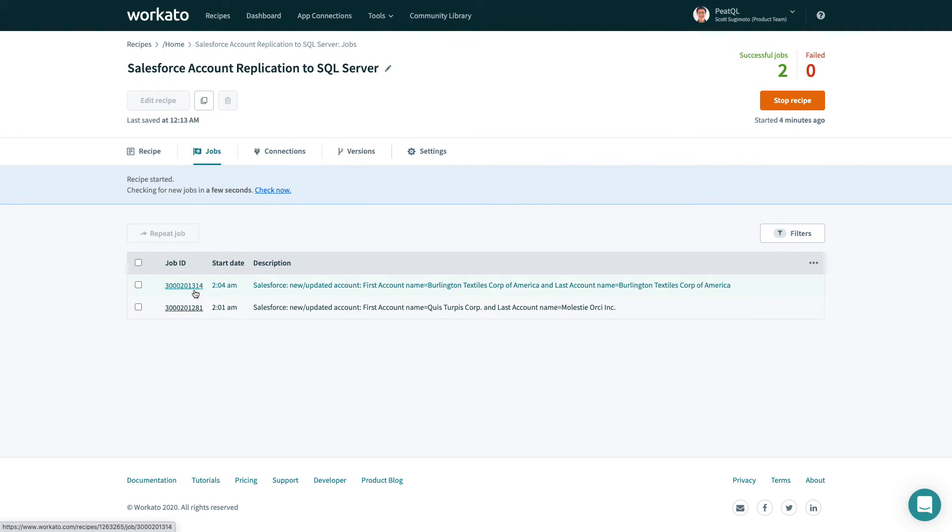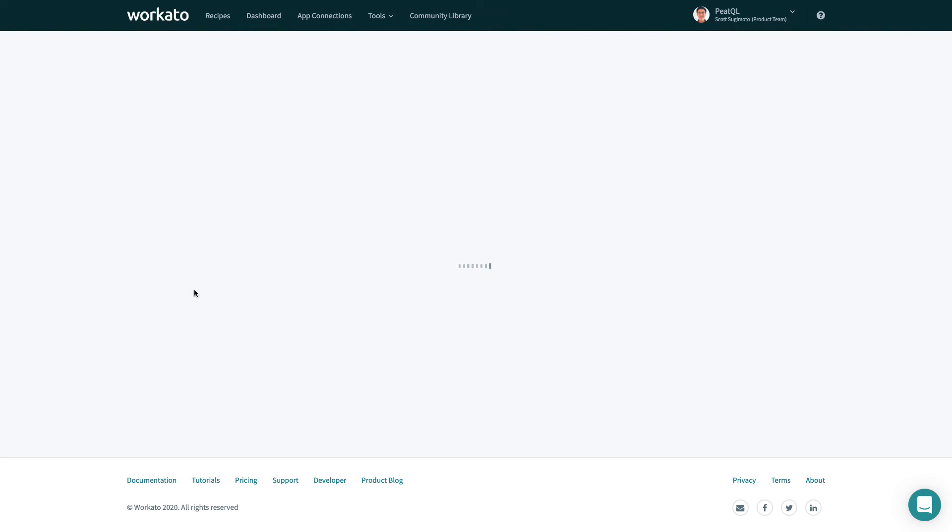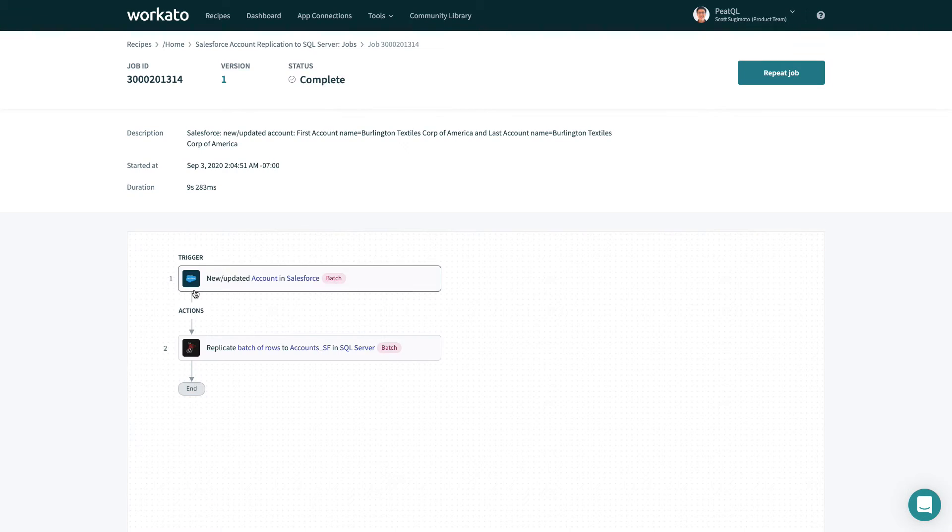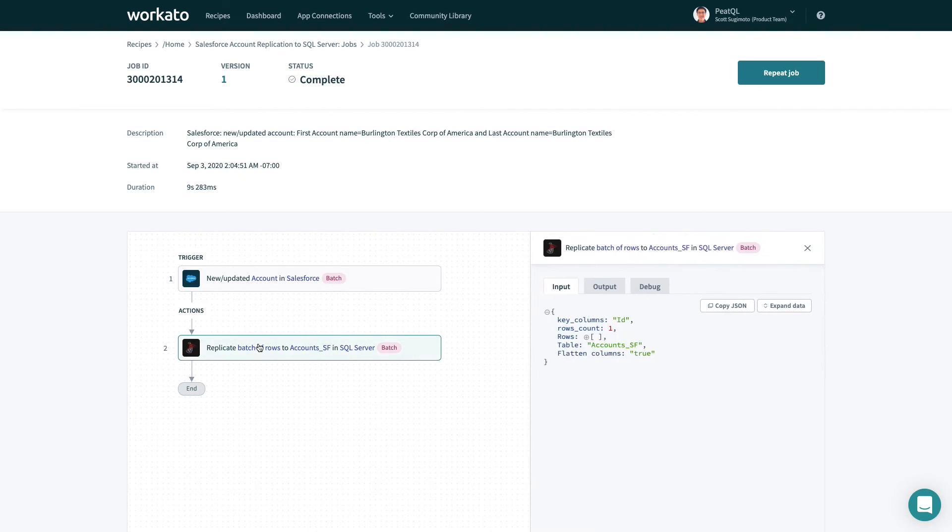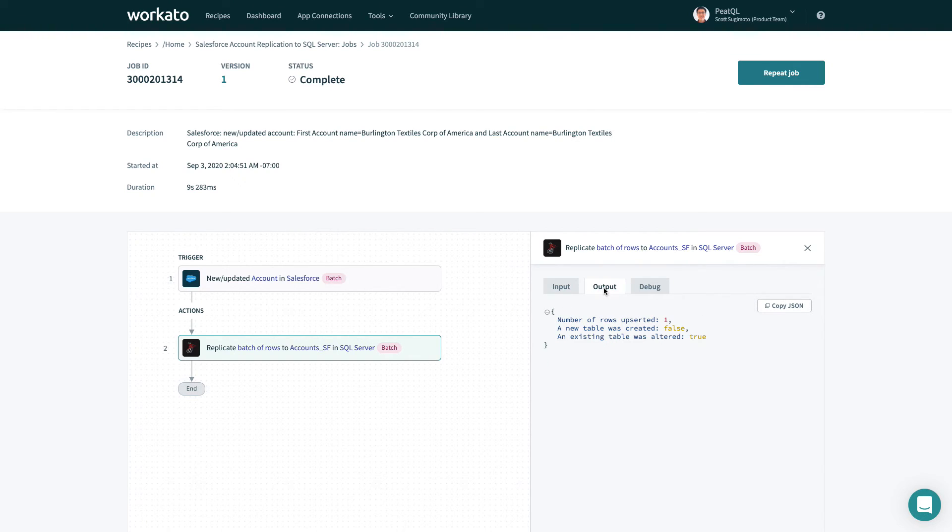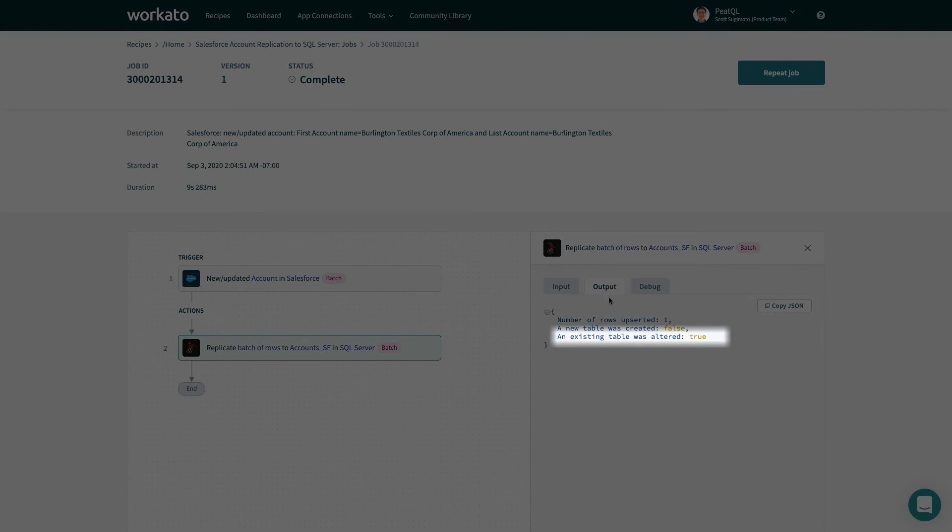One way to check is in the job details. By clicking on the replicate action, you can see the data that was input, as well as the output steps, including a verification that the table was altered.